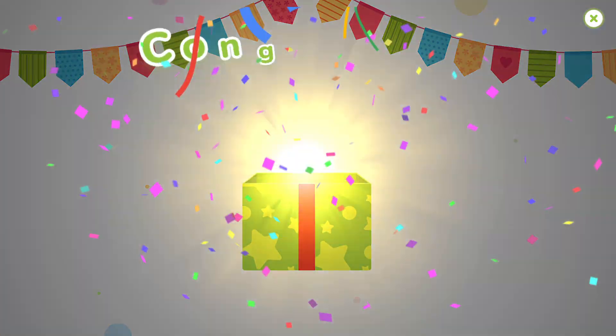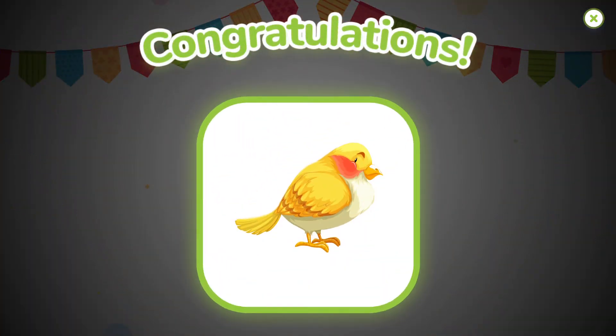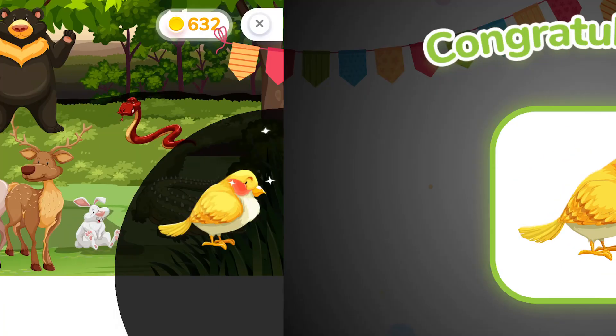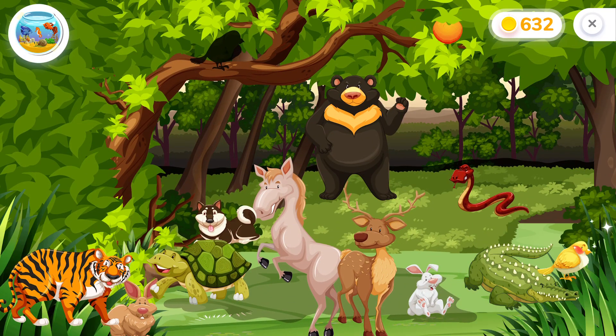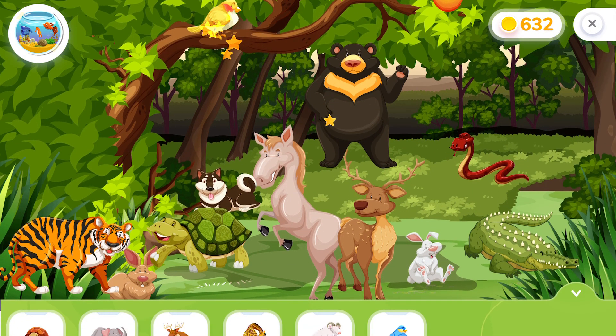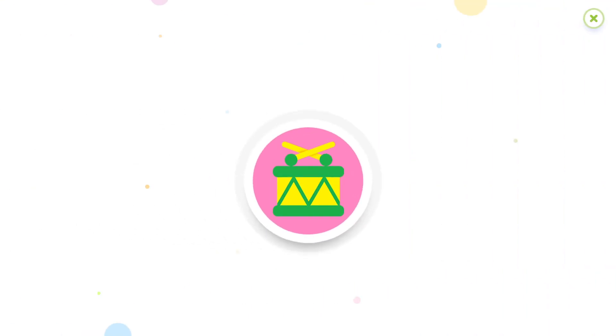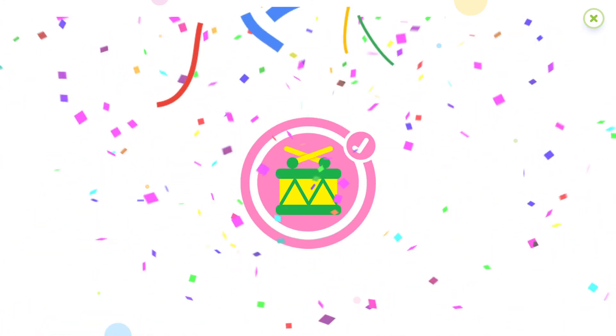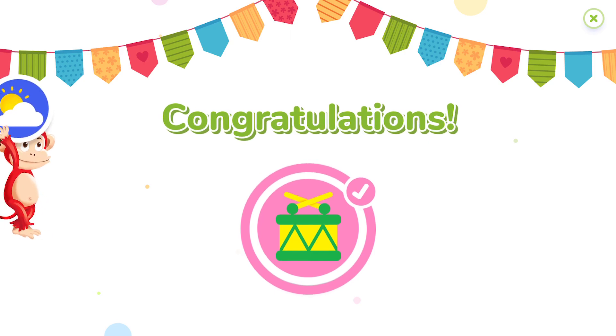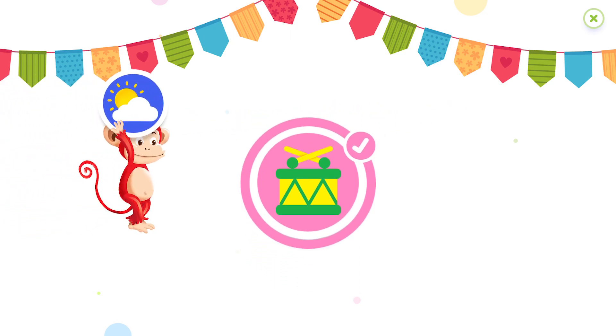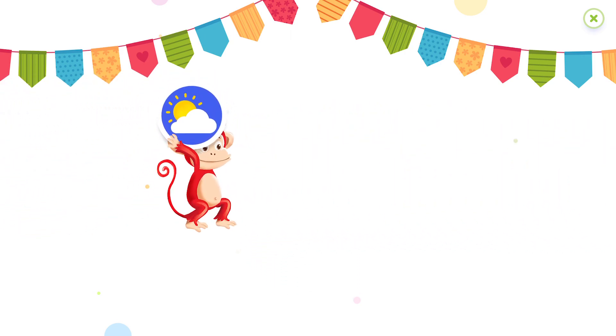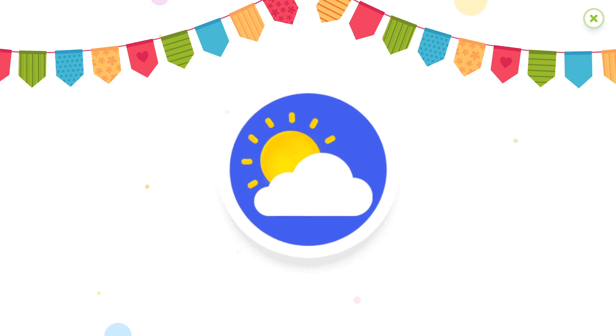Congratulations! You've earned a sticker! Thank you!